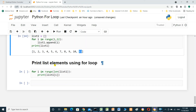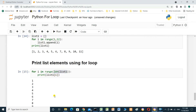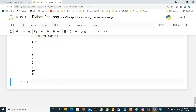To print list items using a for loop, we use: `for i in range(len(list1)): print(list1[i])`. This iterates over each index and prints the corresponding element of the list.